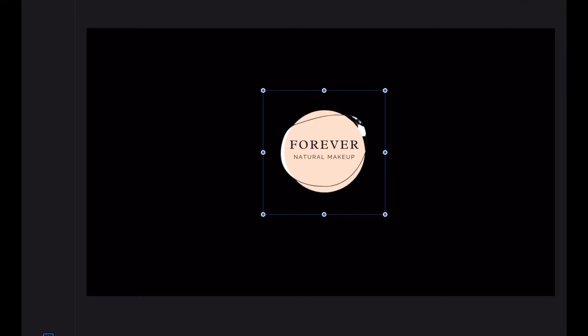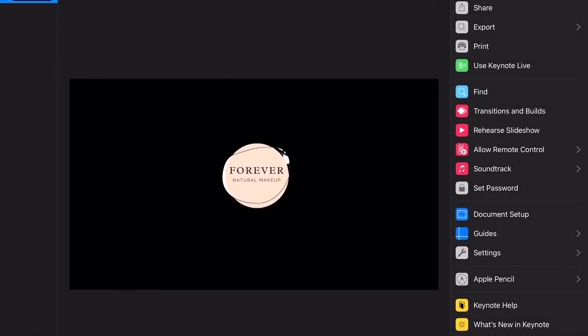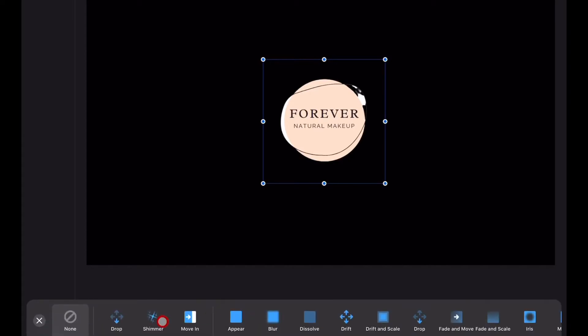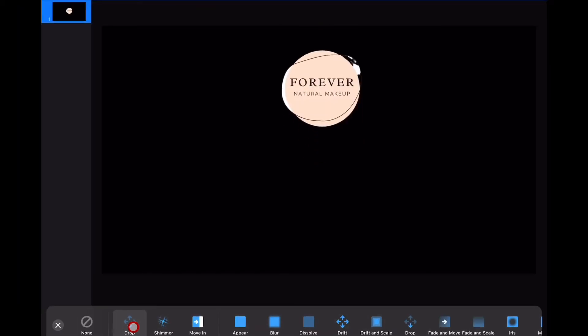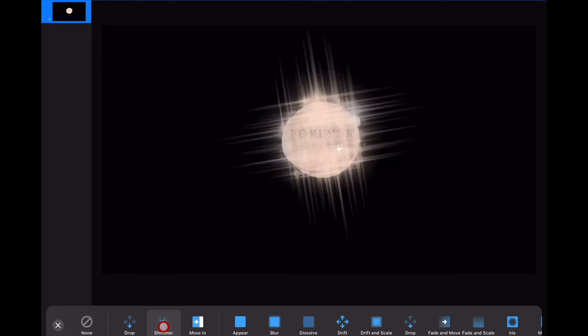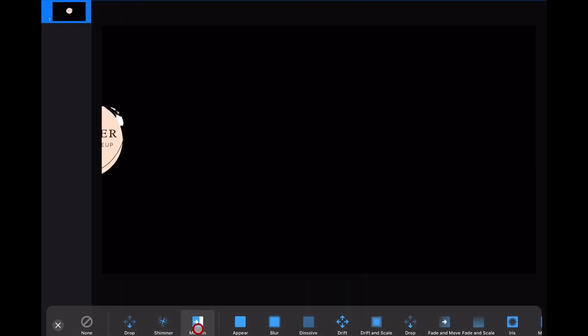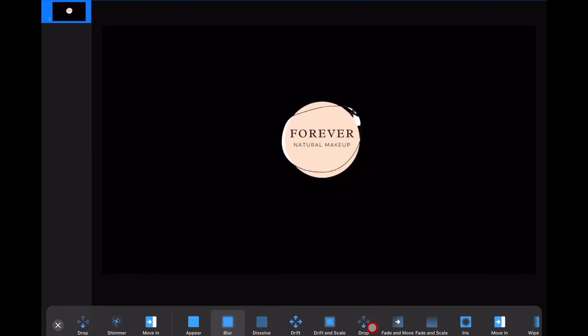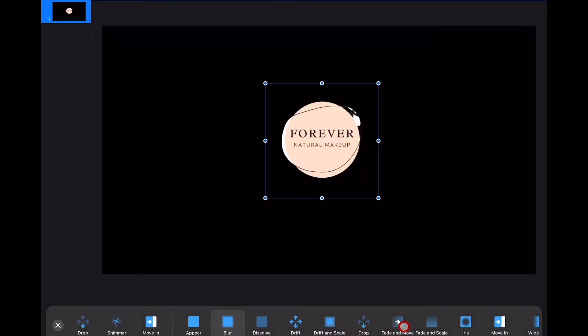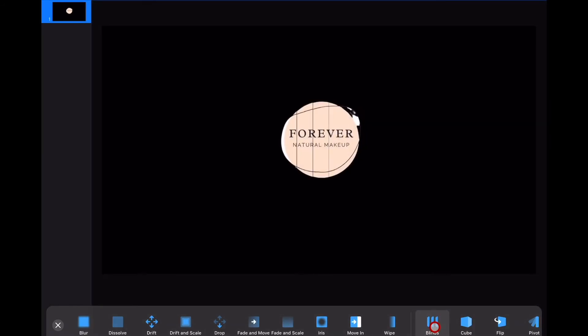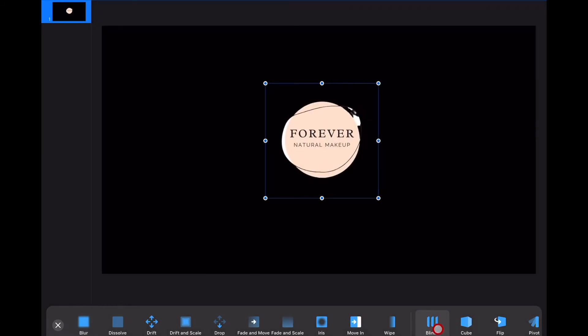Next, you want to click on the three little dots on top, and you want to click on Transitions and Builds. Making sure that your object is selected, click on Add Build In. It's going to have a ton of different animations for you to choose from—you can drop, you can do the shimmer which I absolutely love, you can do move in. I'm just showing you a few, but you can pick whatever your heart desires, however you want it to appear on your video.